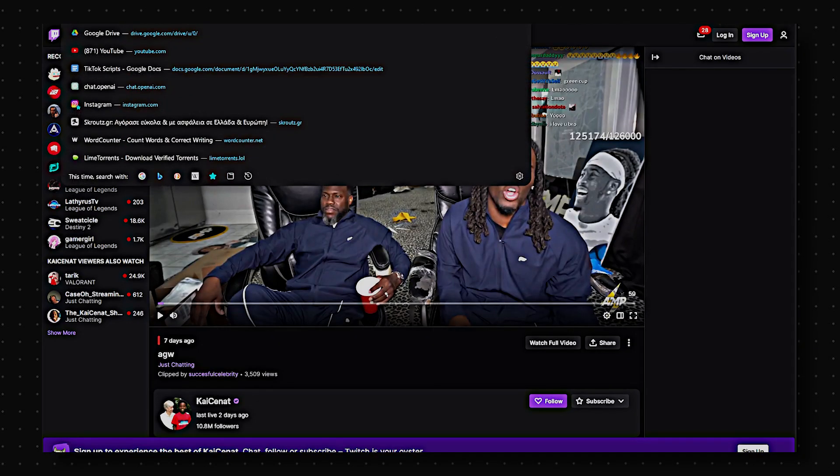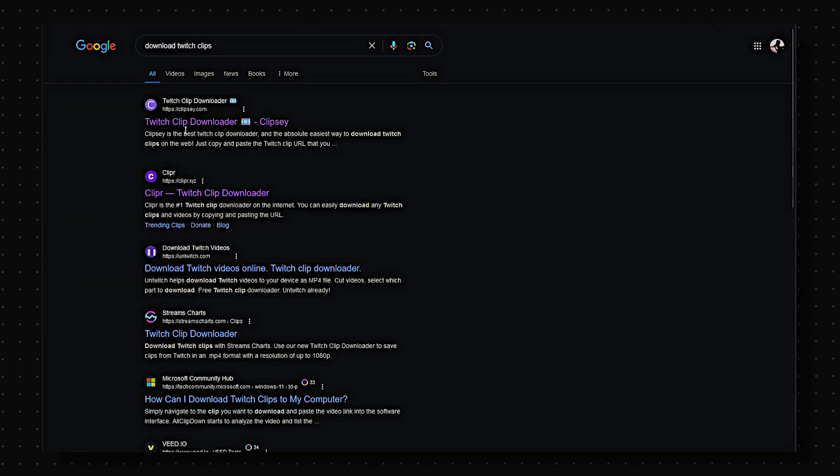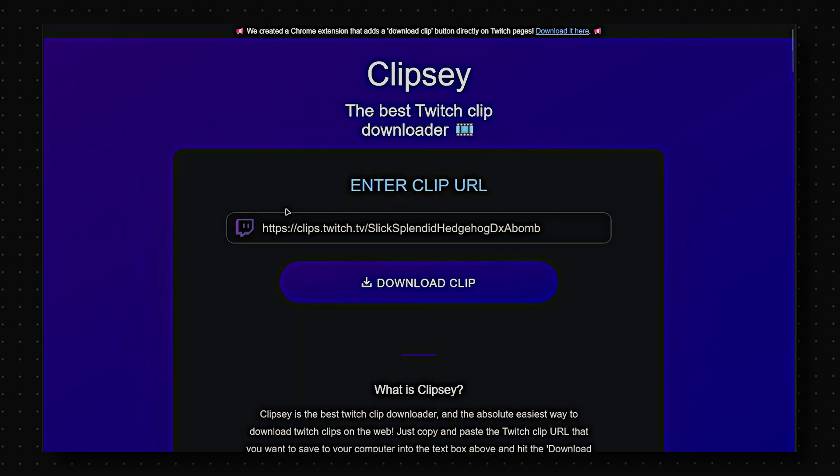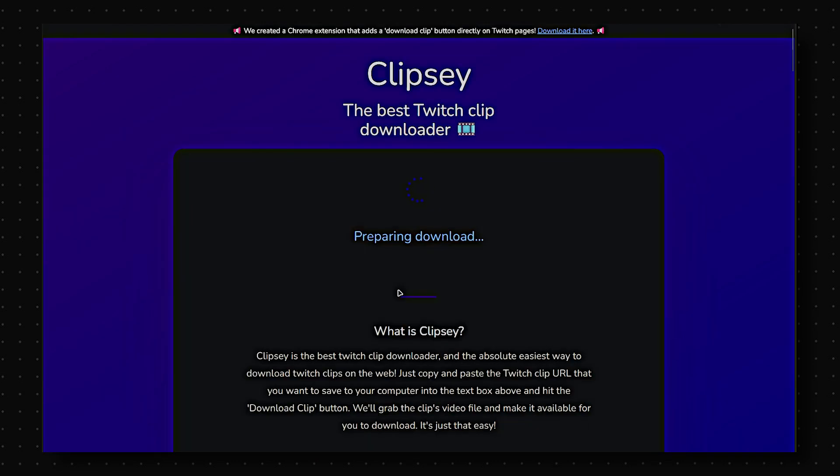Once you have a clip from Twitch, just copy the link, go to a Twitch clip downloader, paste the link, and download the clip.